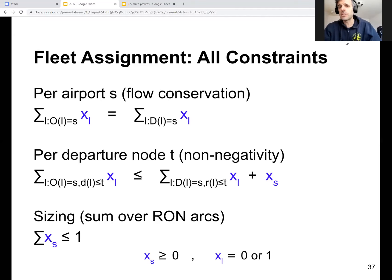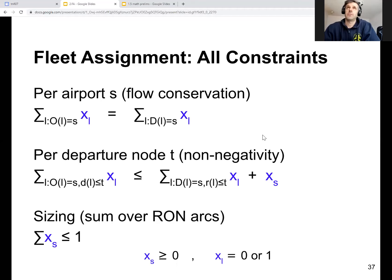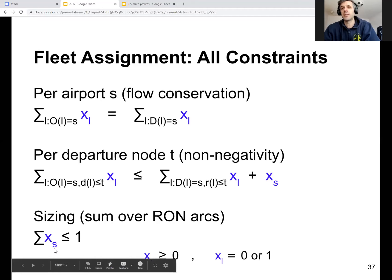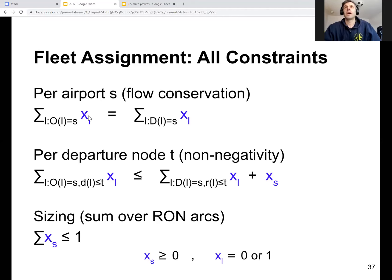You probably see the message that we started recording. Here again on this slide is the full fleet assignment mathematical program. Just to remind you, the variables are xl and xs. There is one variable per arc in the timeline extended timeline network, for the airline.